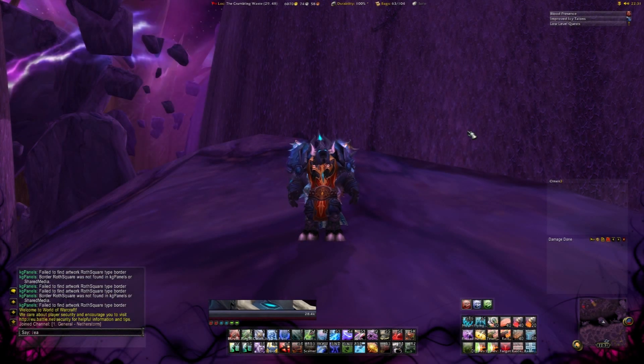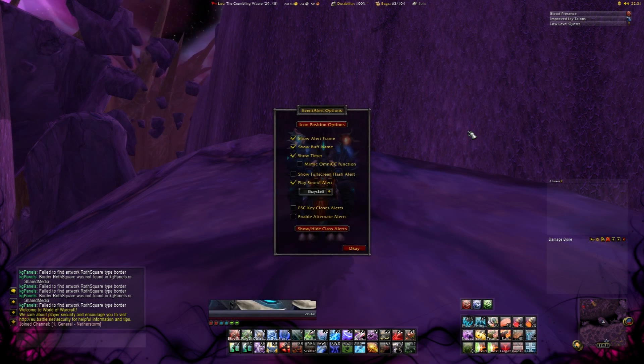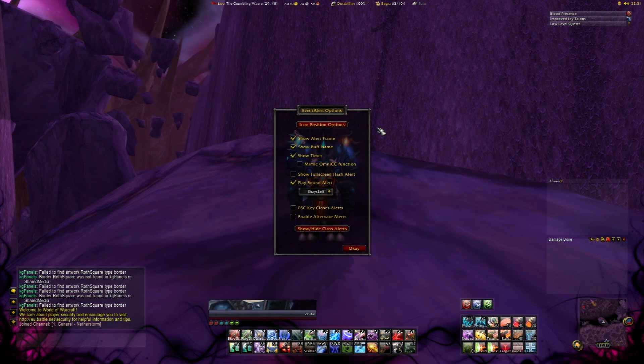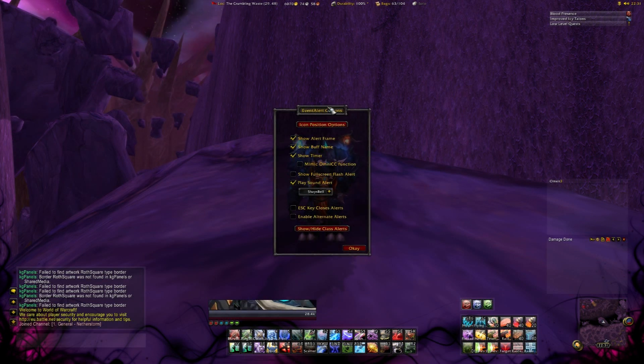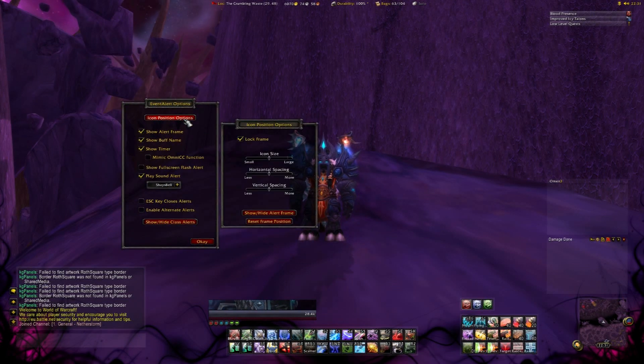Now we are going to take a look at Event Alert. This addon shows you when you got procs on some attacks, for example Killing Machine on a Death Knight or Smash on Warriors.